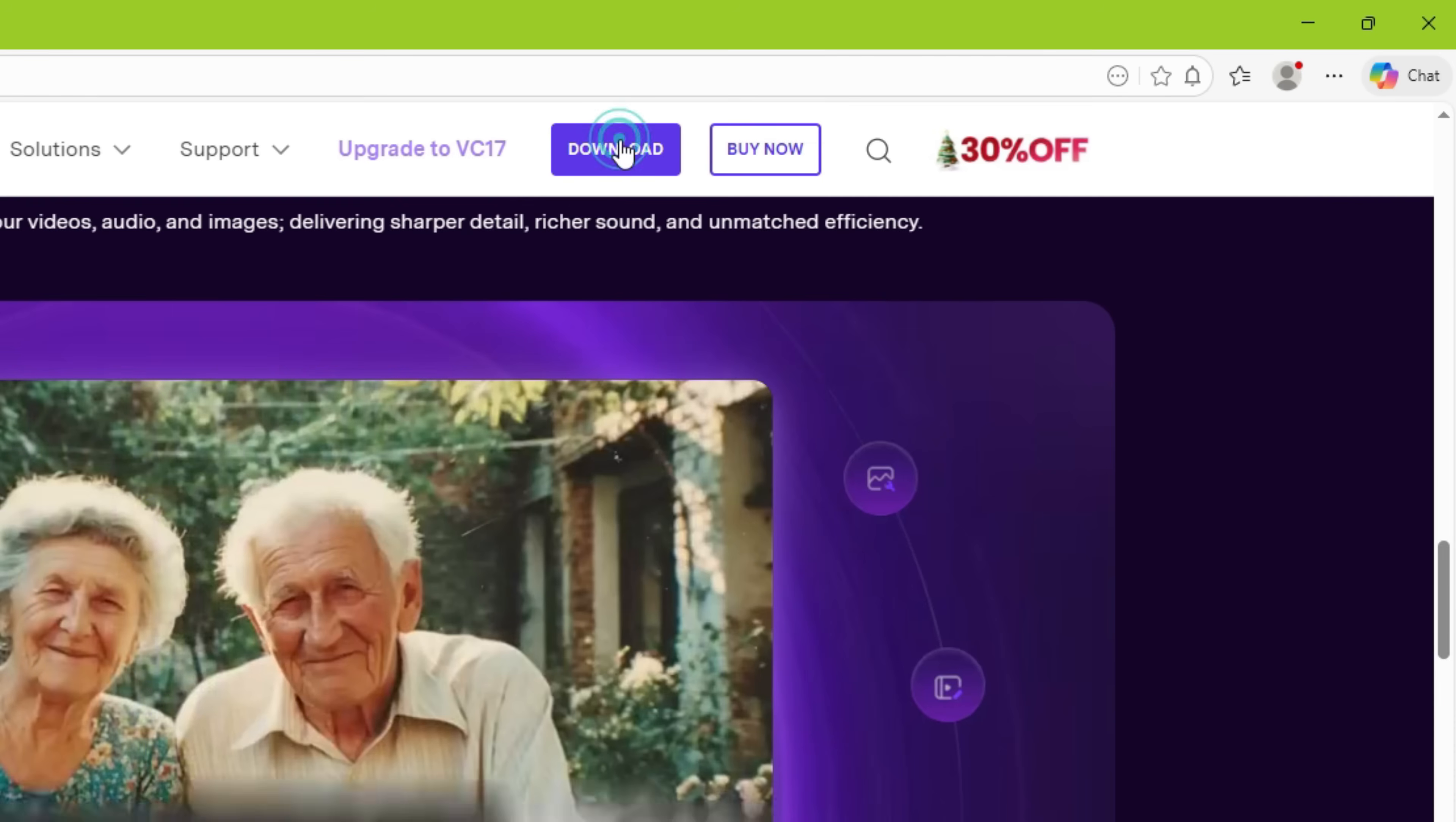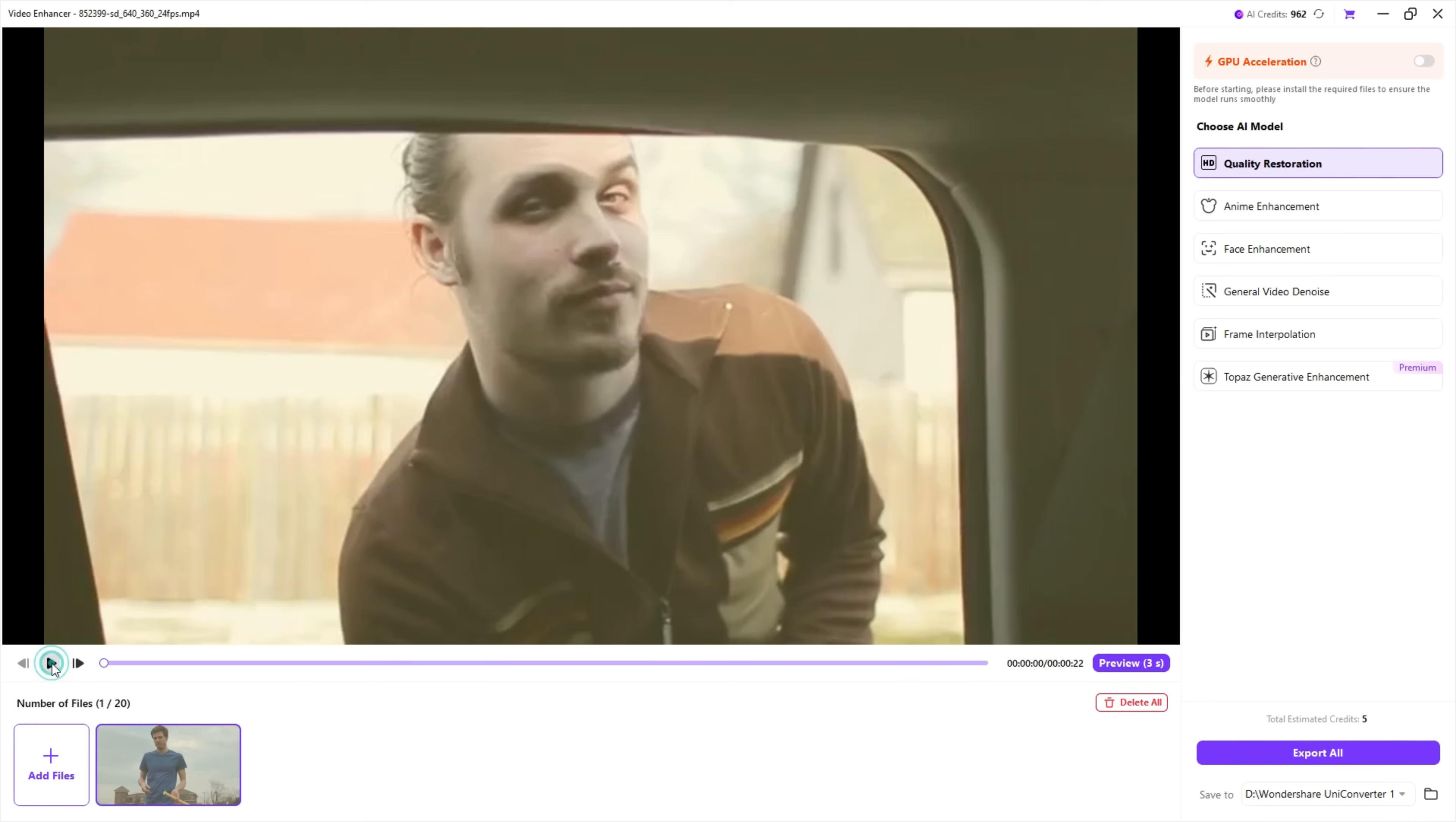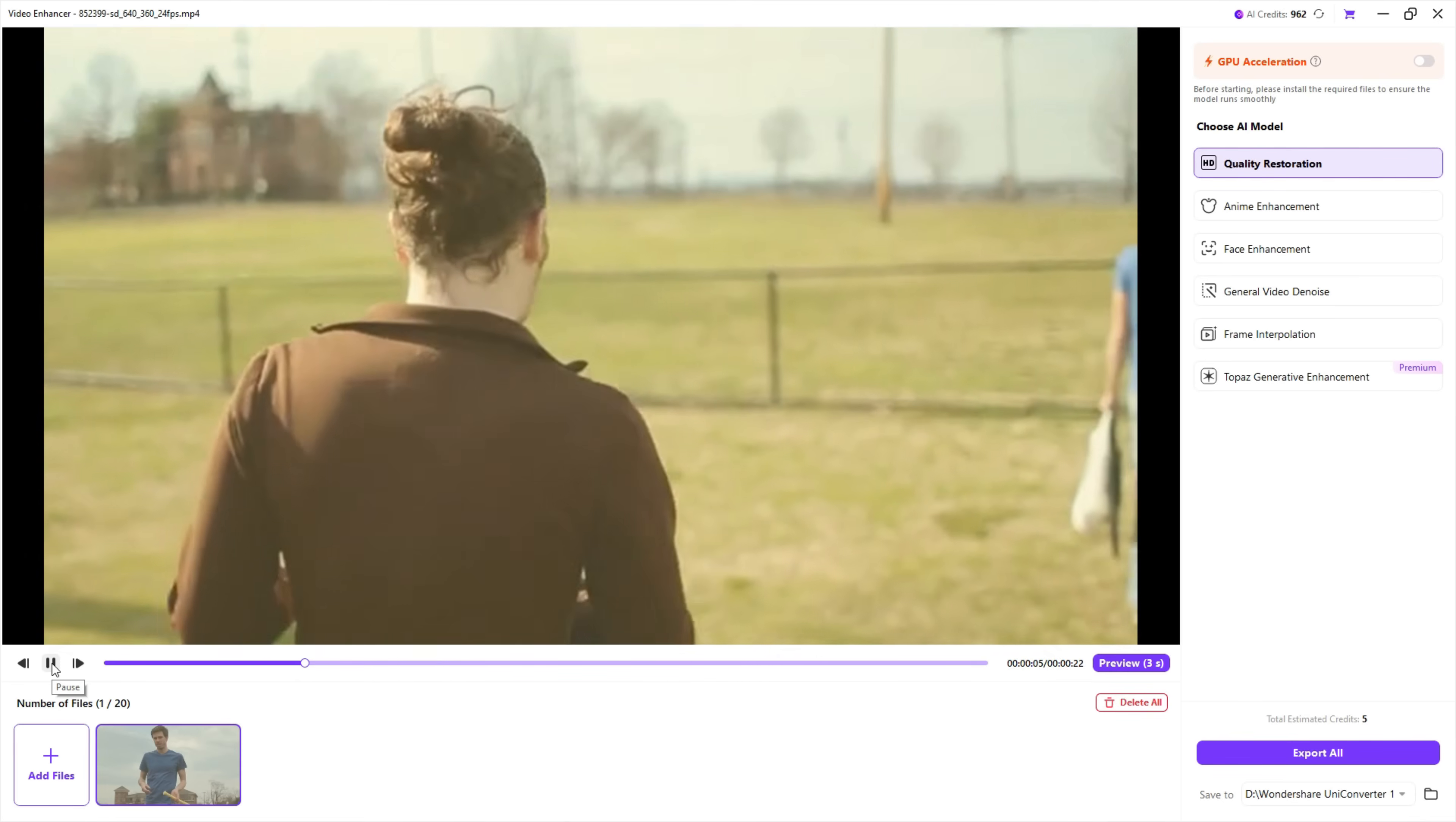Download UniConverter to try it free and head to the Video Enhancer tool at the top. First, import the clip that you want to enhance. This is an old pixelated video with very little details and bitrate.